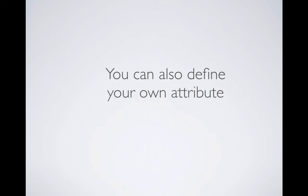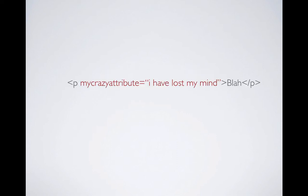Now, besides using the predefined attributes, sometimes you want to create your own attributes. We're not going to look at the reasons why because later on when we start learning CSS or JavaScript, we will understand it more in detail. But here I'm going to explain to you how to create your own attributes. So you can pretty much create your own attribute any way you like. So let's look at this example. There's a paragraph and you want to create your own attribute called my crazy attribute. And the value is I have lost my mind. So that's your crazy attribute.